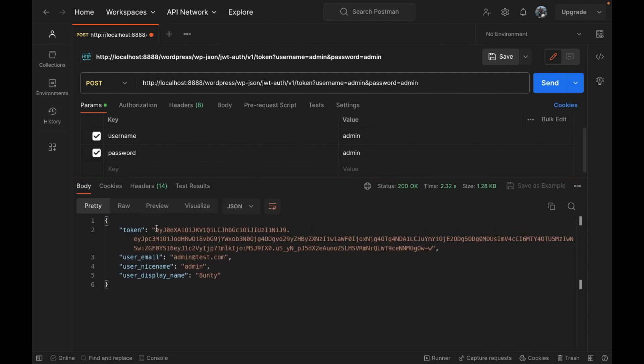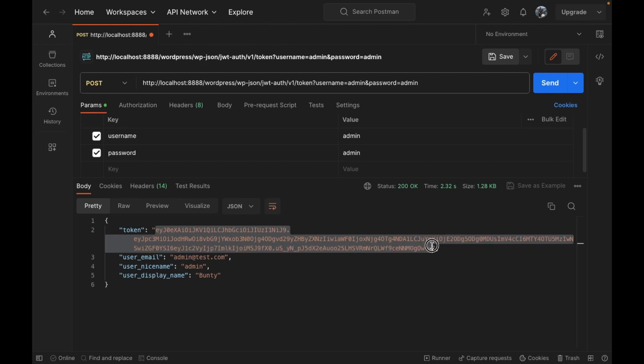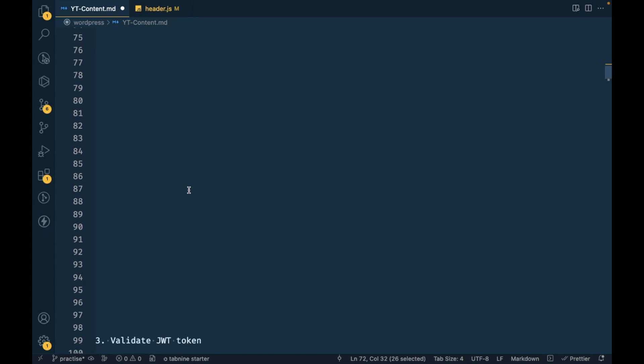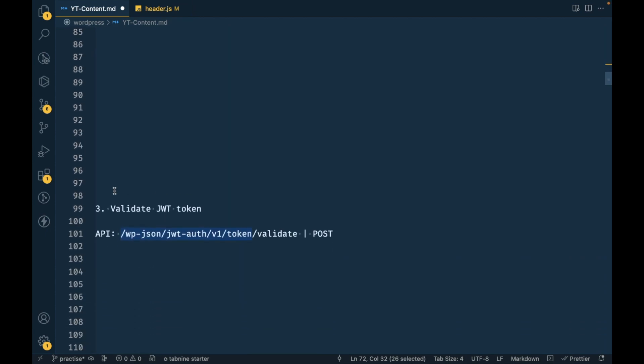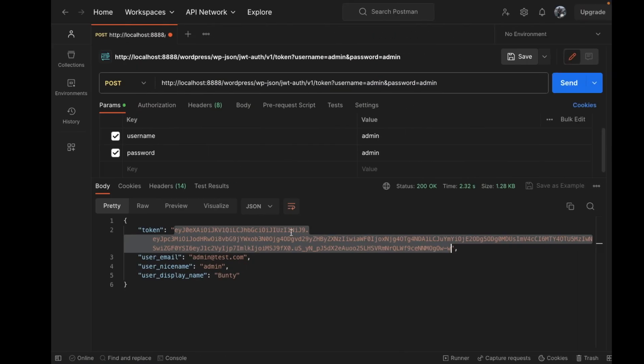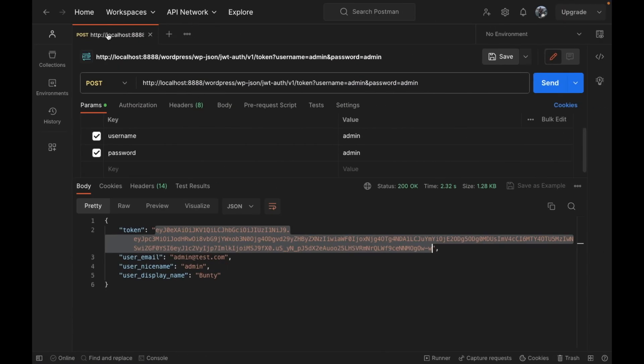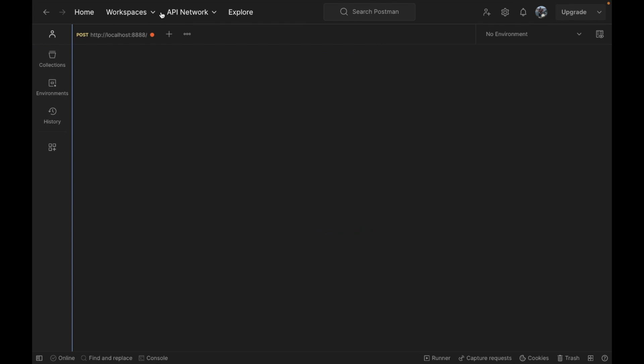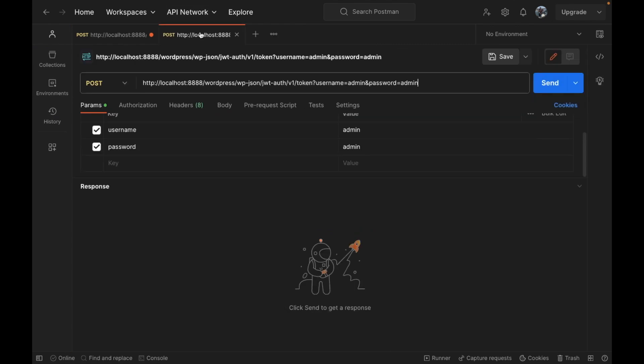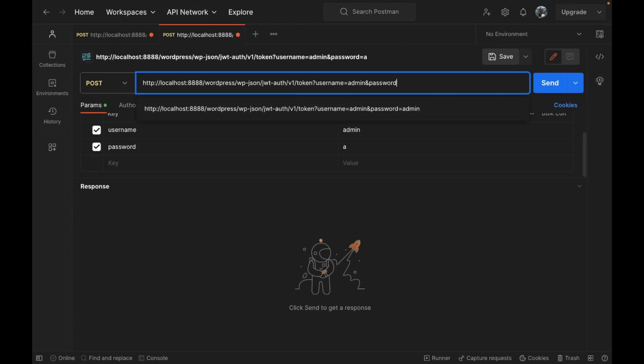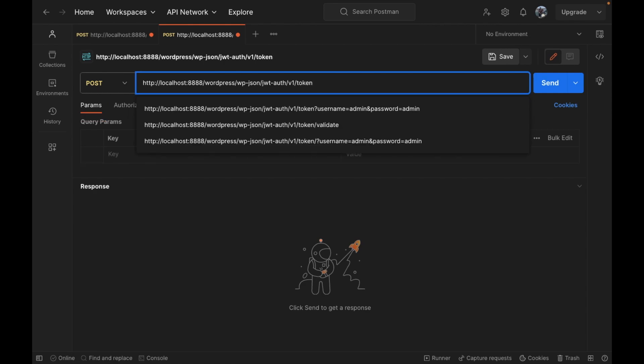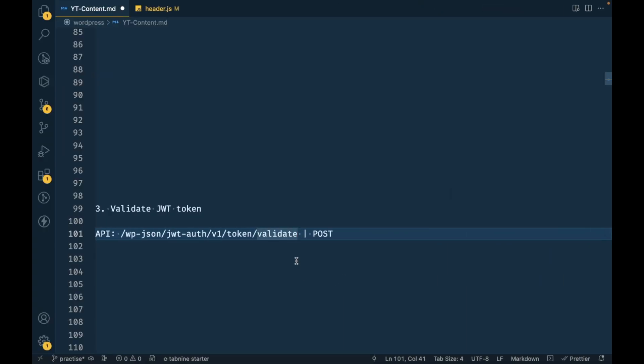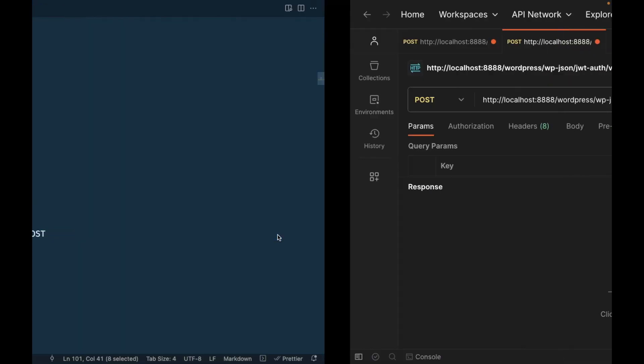Here is the token generated. This is called JWT token. Now we are going to validate this token. Number three is validate JWT token and the API is this. I'm going to duplicate this tab, remove this, and then validate.